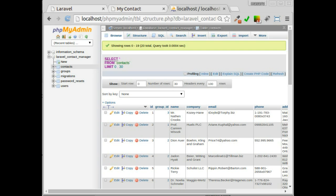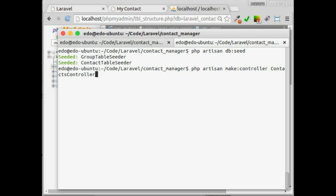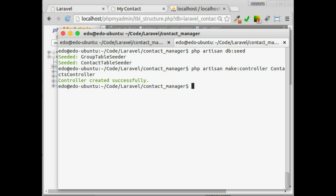Instead of creating controller manually, let's generate the controller file from our terminal by typing. After that, let's define the routes for contacts controller.